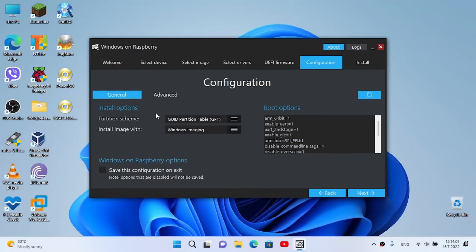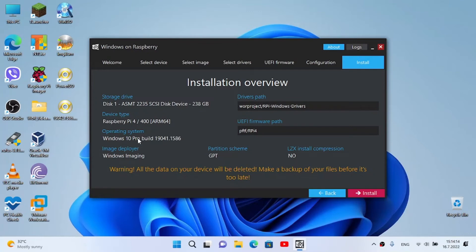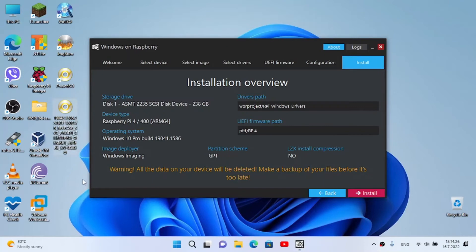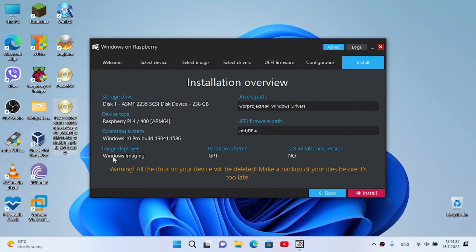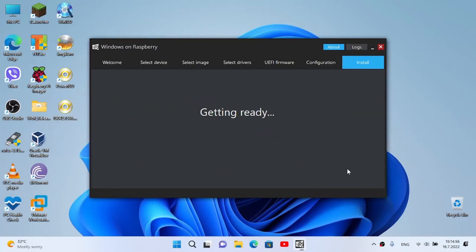There is nothing special to change here. We click next. There is the installation overview. We have the storage drive - the 256 gigabyte SSD. Device type: Raspberry Pi 4. Operating system: Windows 10 Pro, build 19041. Image deployer: Windows Imaging. Partition scheme: GPT. Make sure the drivers, the UEFI firmware path - no compression. Make sure to have backed up all the data from the target drive before it's too late. Once you click install, it's too late.